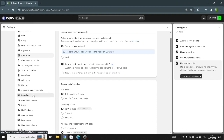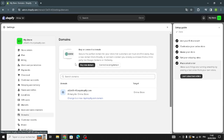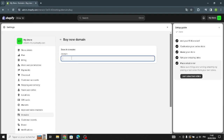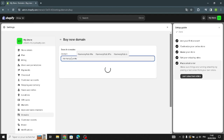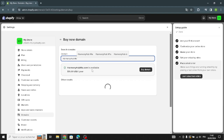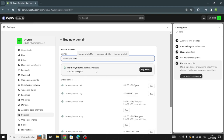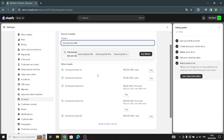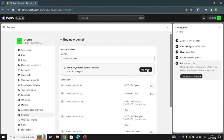Now let's focus on the domain. Since we're building a musical equipment accessories store, you need to buy a new domain. Enter your desired domain here — you can buy a domain for fifteen dollars. Other domain results are also shown if you want to choose something different.